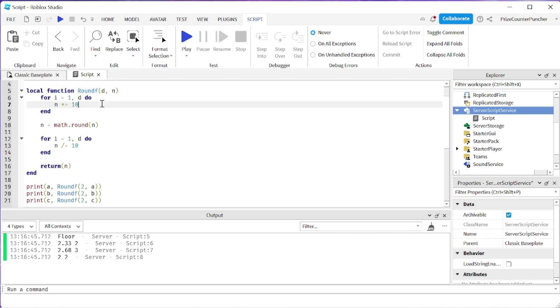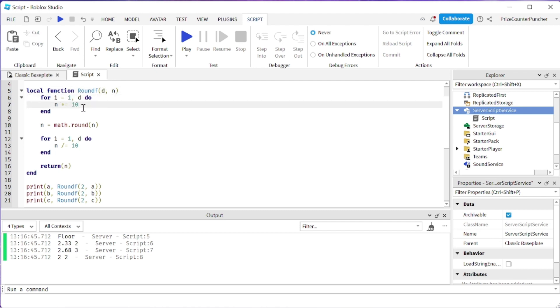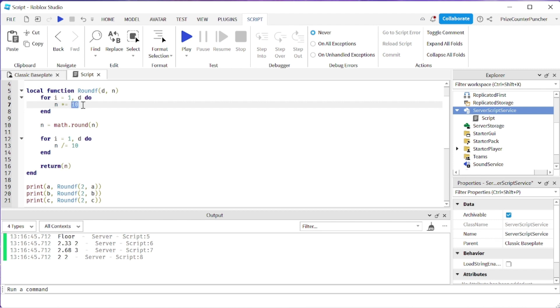So for dollars and cents you would pass in 2 here, right? So our for loop is going to go from 1 to 2 which means it's going to multiply your number that is being passed in by 10 two times.